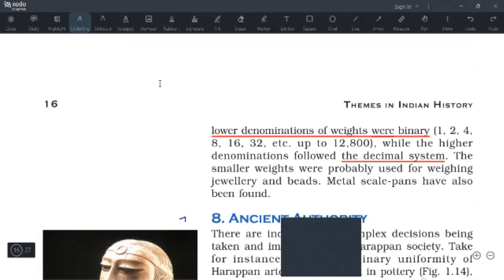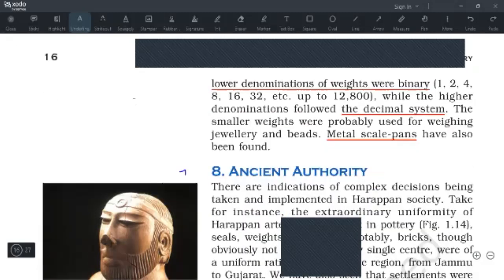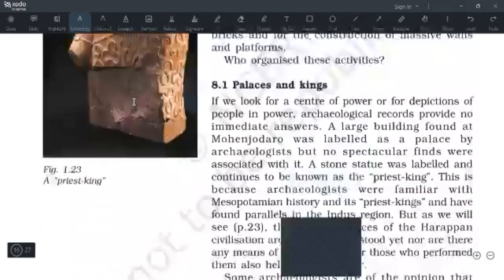The smaller weights were probably used for weighing jewelry and beads. Metal scale pans have also been found at various Harappan sites — because if you have weights, you also need the balance scale, what we call the Tarazu, and those have been found across different Harappan sites and regions.